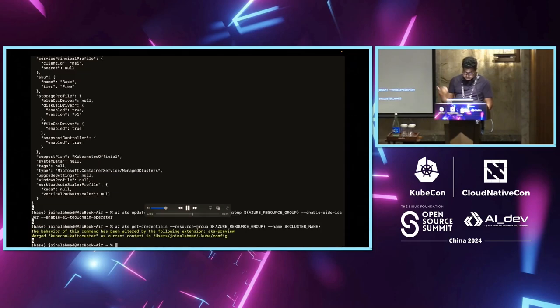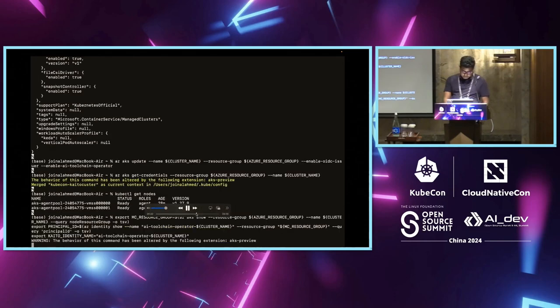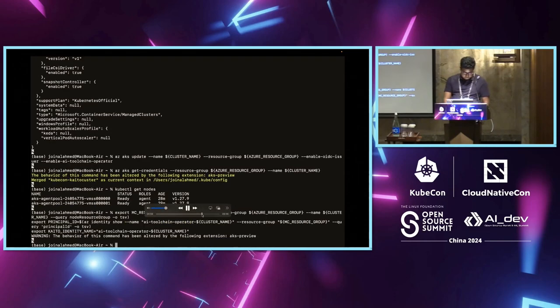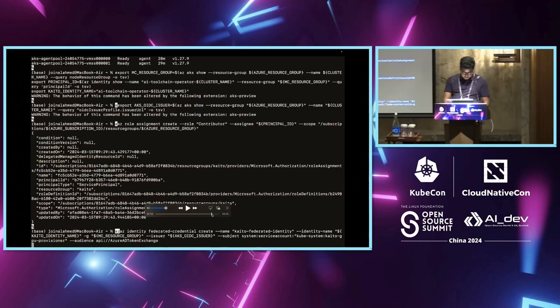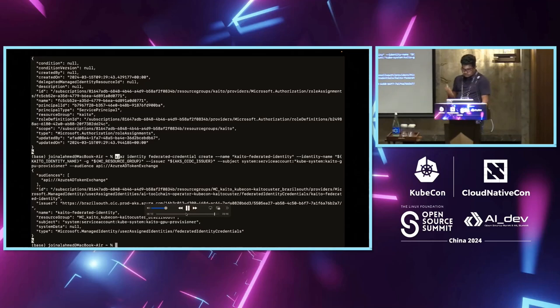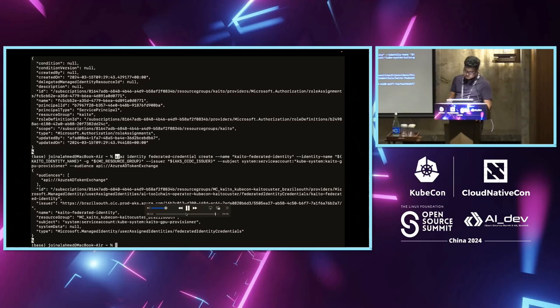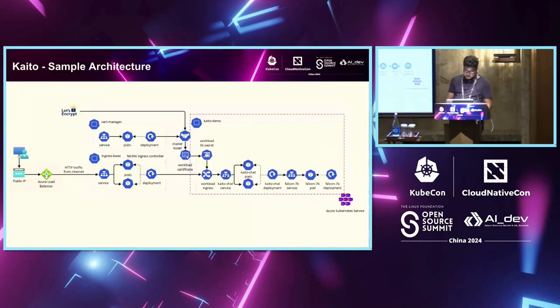And then finally, you get the credentials for the resource group, assign it to the operator. So, once it is available, when it's running, you could just see, okay, now your Kaito is running your GPU node provisioner and your workspace controller is available in the cluster. Now you can use this. Go ahead and run your workload.